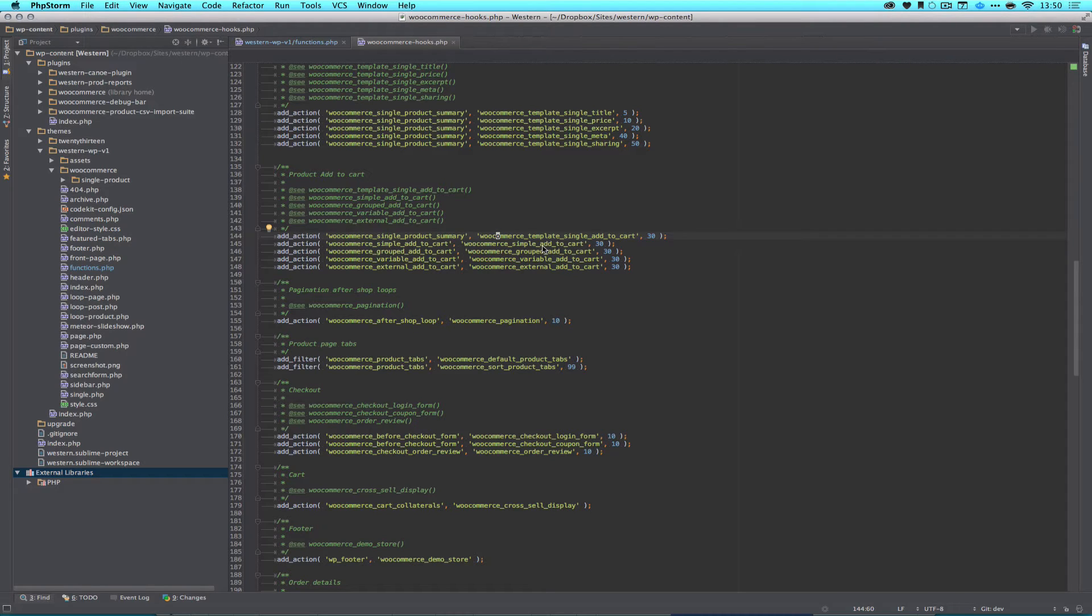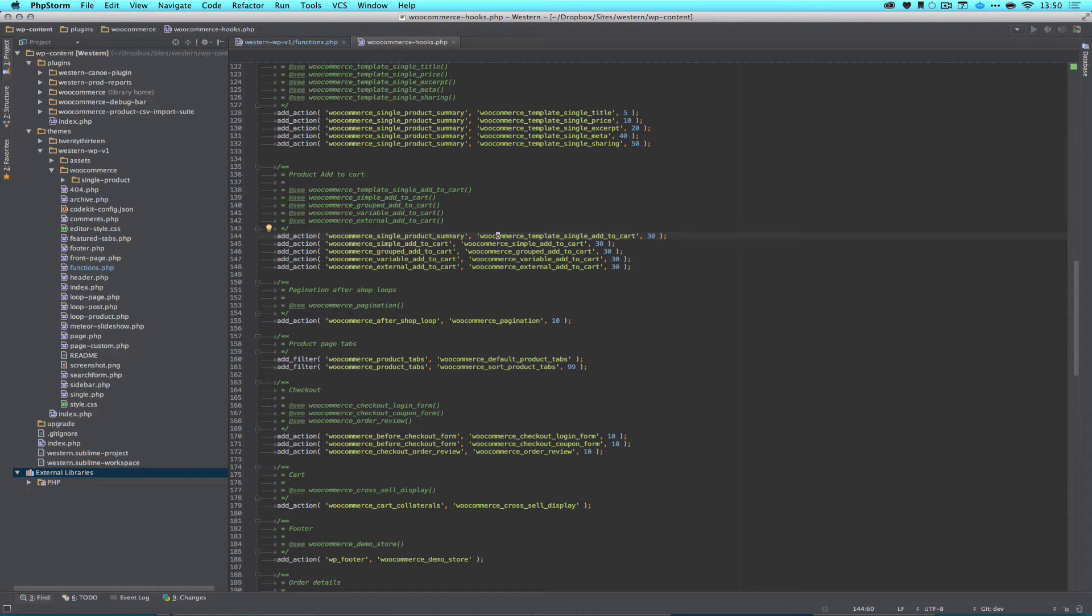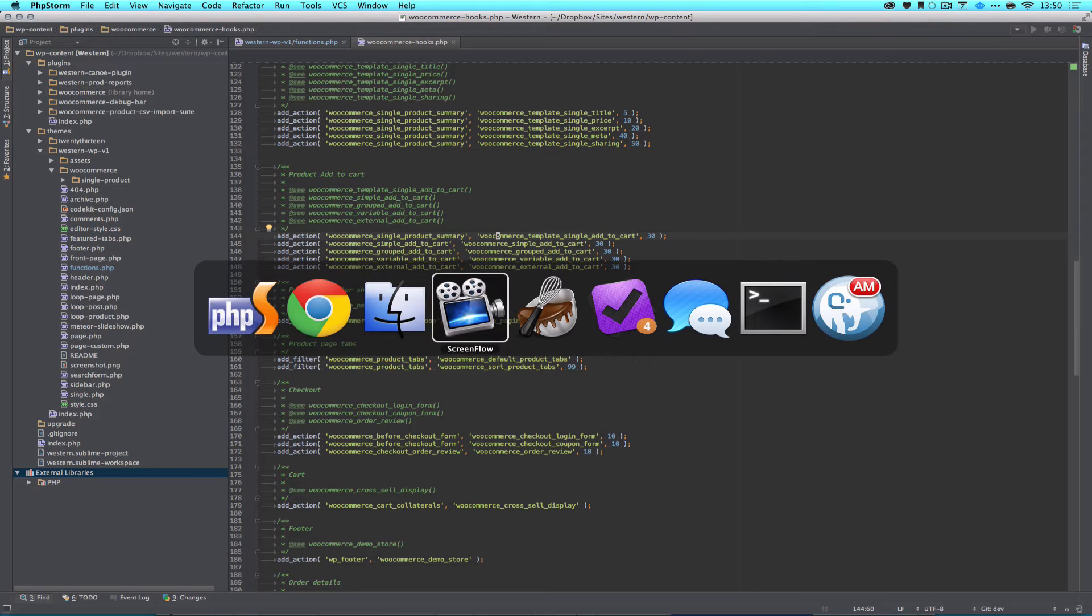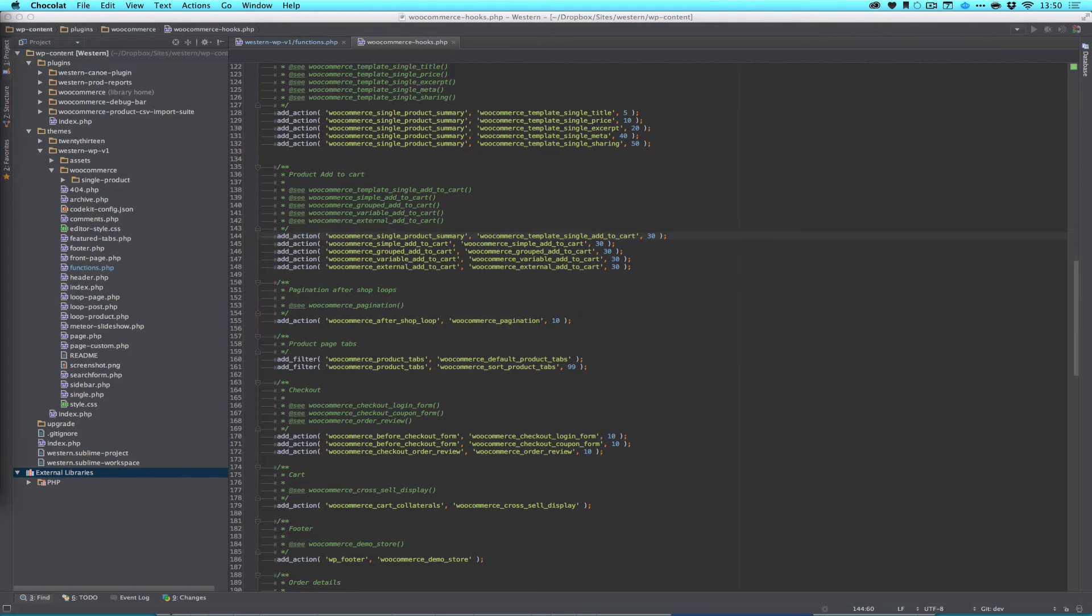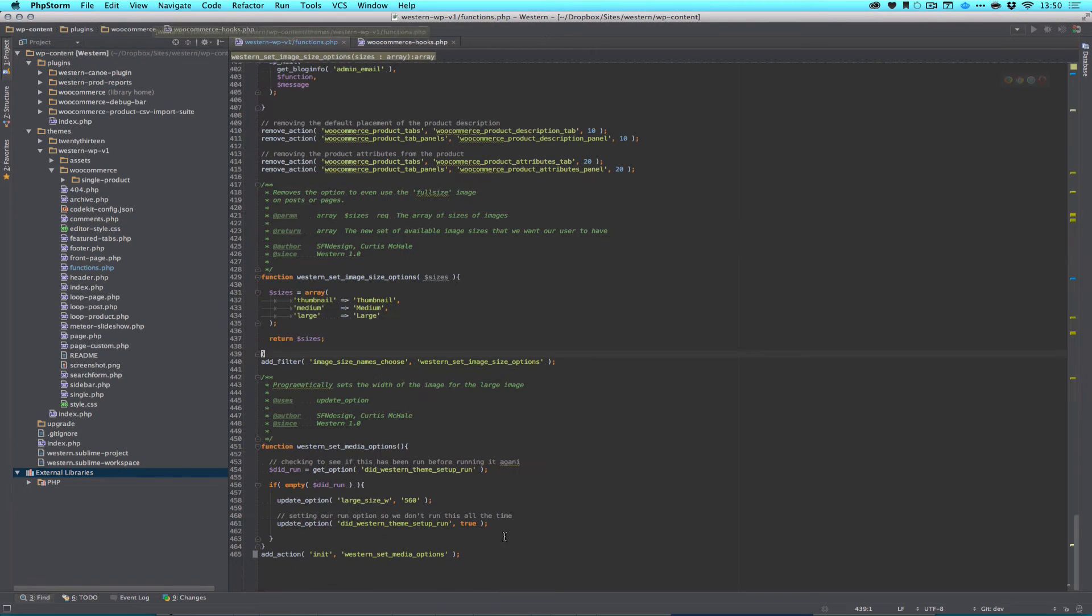So we add the Product Button, Grouped Add to Cart, or we add our Product Button, Simple, Grouped, Variable, and External. And so what I want to do is kill those. Let's start taking a look at some code. So I'm adding this to functions.php in my theme.